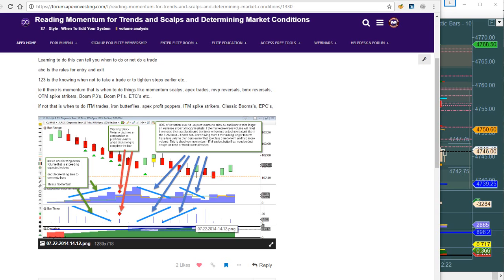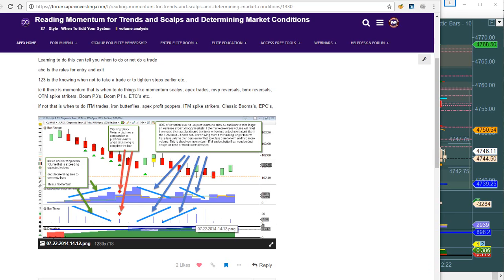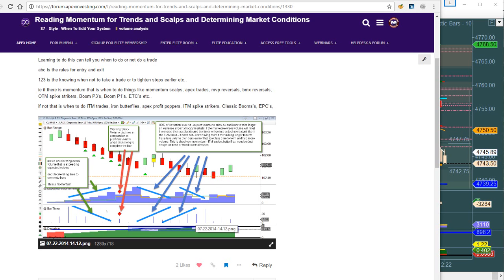On this day I happened to be doing momentum scalps and I was having a really bad time. I kept getting in at the bottom of the scalp and then it would go the wrong way on me. So he put this post in to show us how to read all this stuff. Basically, when you see the bar timer take a long time to form, that's a good indication that there's a change happening.